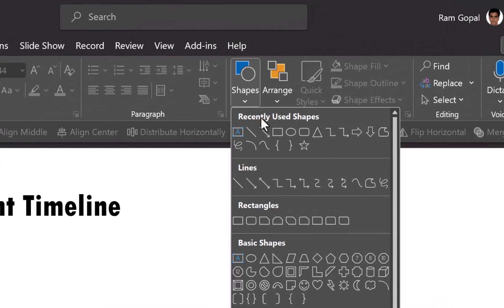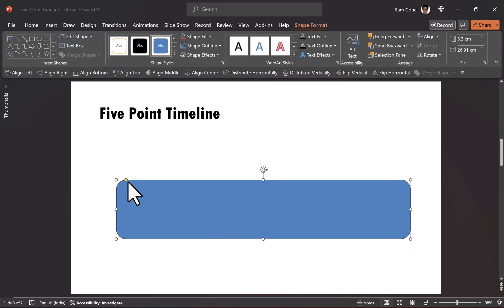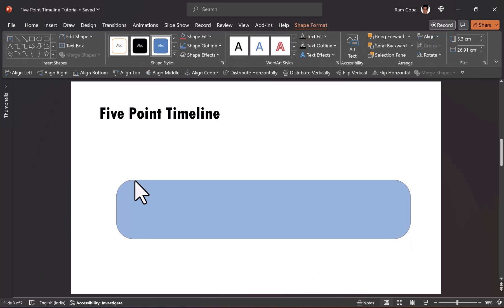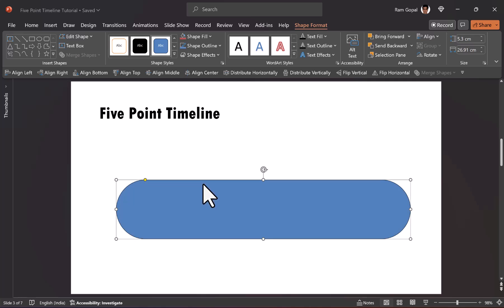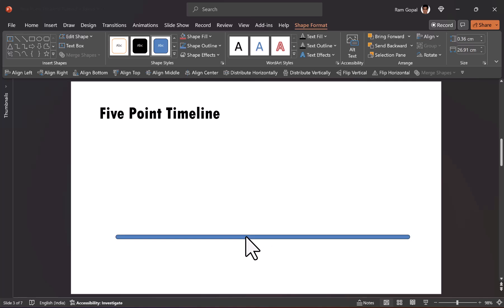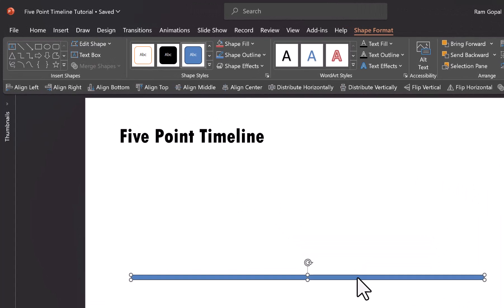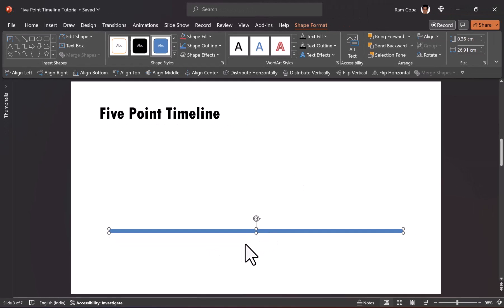First let us go to shapes and then let us go to rounded rectangle — you can find that under rectangles, and this is the second one. You draw a big rounded rectangle like so. You are able to click on the yellow handle and then move it right to the center so you have a full curvature to the side. Then you can always extend it to the length that you require. To ensure that this is placed right in the center of the slide, click on align center and we have this placed properly.